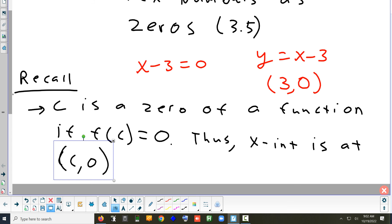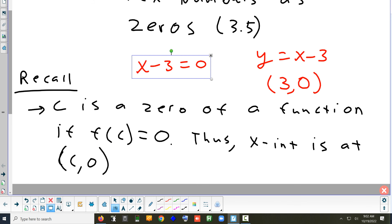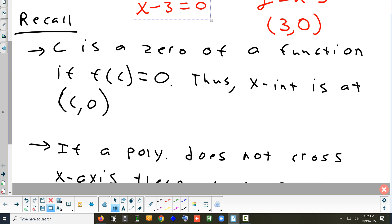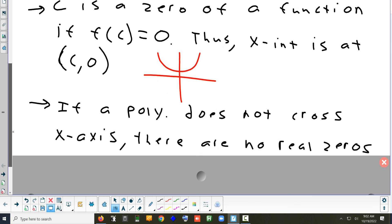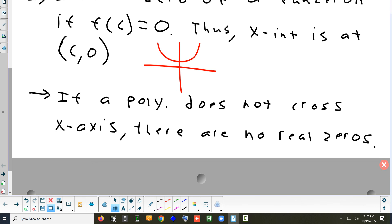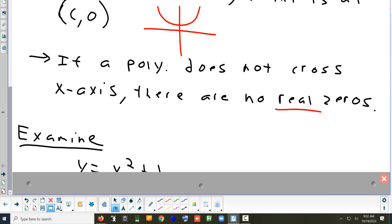If you draw a graph like a parabola that doesn't cross the x-axis, it doesn't mean there aren't any zeros — it means there aren't any real zeros. Just because it doesn't cross the x-axis doesn't mean you can't solve it. You just can't solve it with Algebra 1. We have to use another type of number that we learn in Algebra 2.